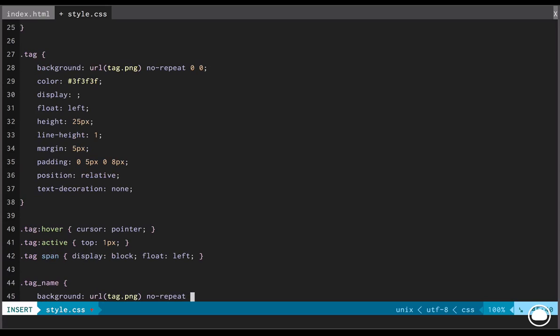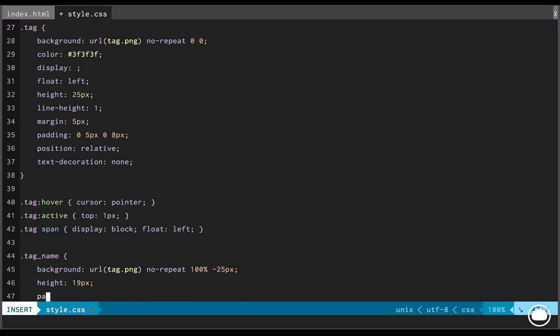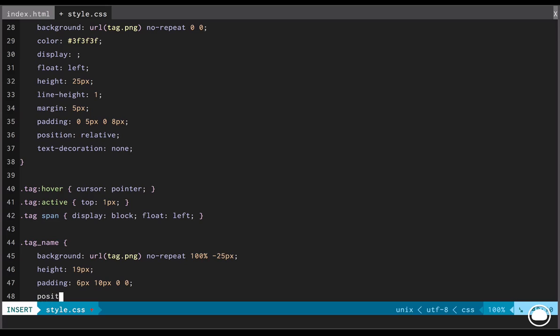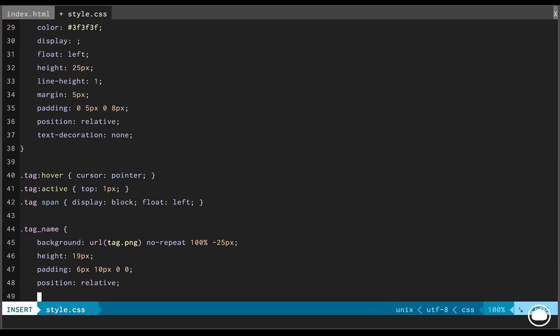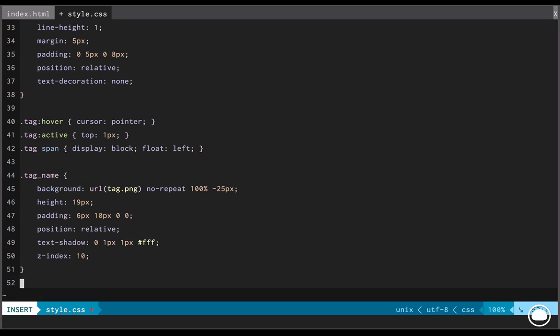First, we'll start with the tag name. Again, the first property we'll add is the background. But this time, the X and Y origins would be 100% and negative 25 pixels. We'll add a height of 19 pixel. We'll add padding. Position will be set to relative. And we'll have a text shadow. The horizontal shadow will be 0. That is none. There will be a vertical shadow of 1 pixel, a blur of 1 pixel, and the shadow will be white. Next, we'll set the Z index to 10.